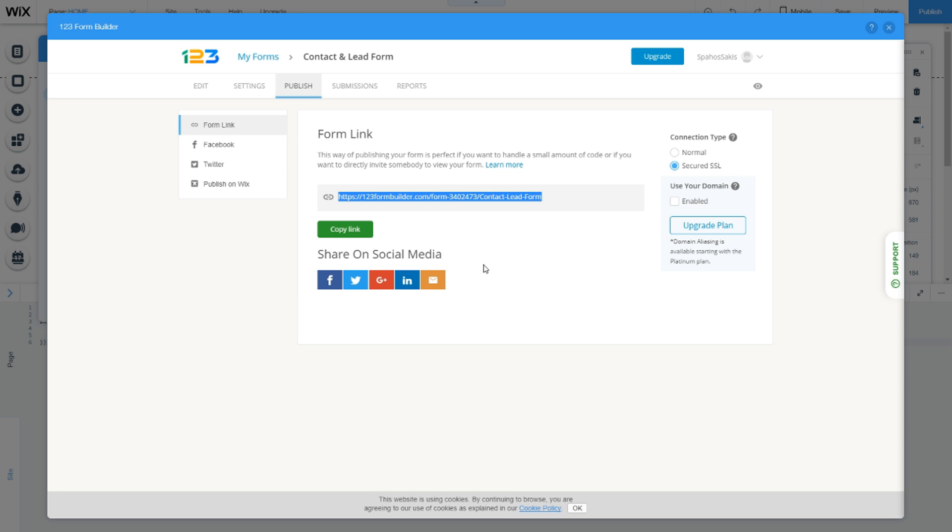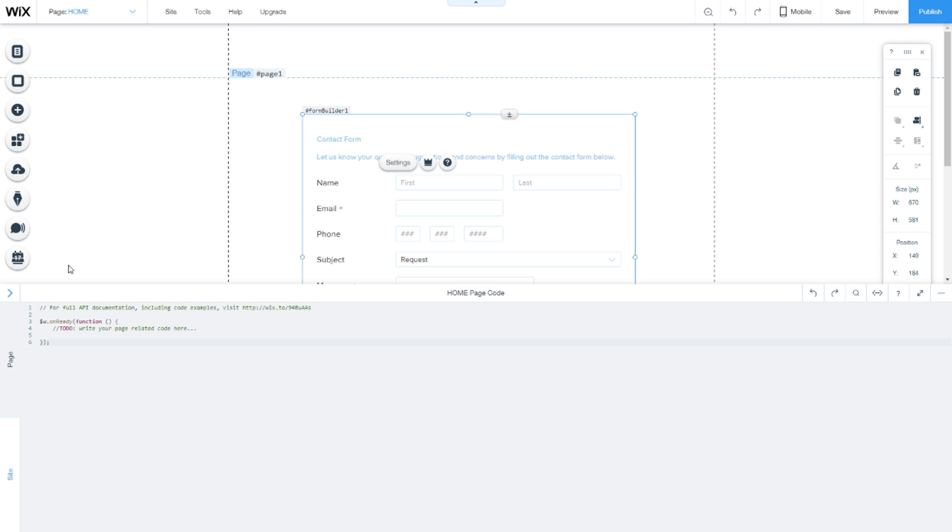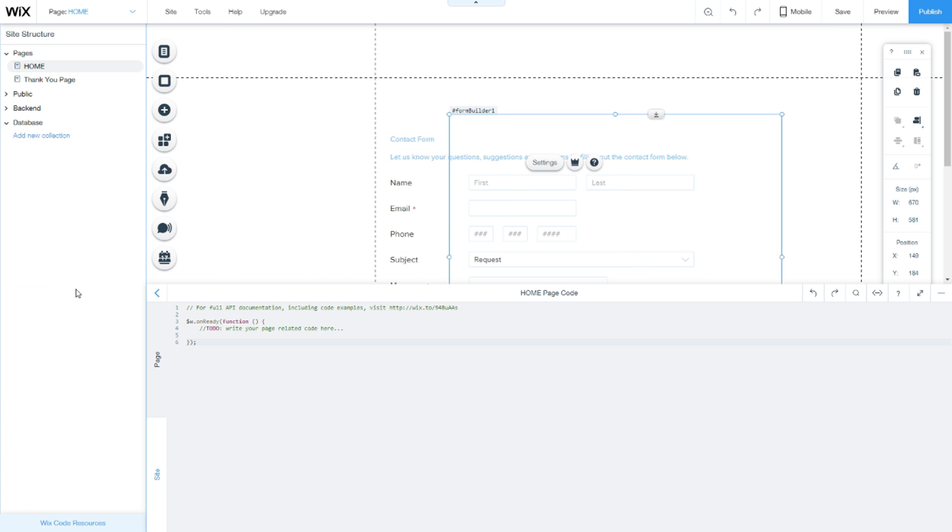Once you have this ID, add a new database. We do that by clicking 'add new collection.'